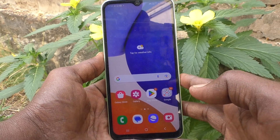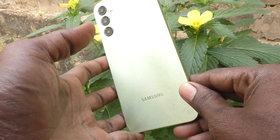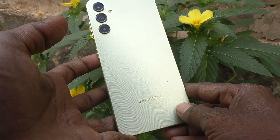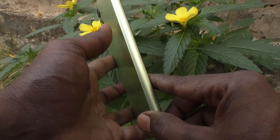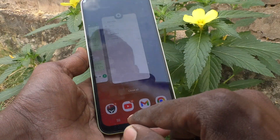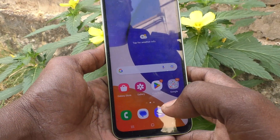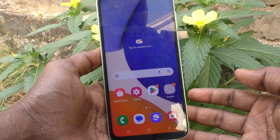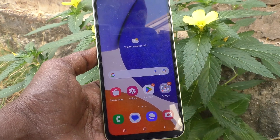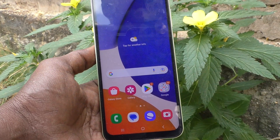Hi friends, welcome to my channel. Here is Samsung Galaxy A14 smartphone. In this video you will learn how you can change font style in your phone Samsung Galaxy A14.